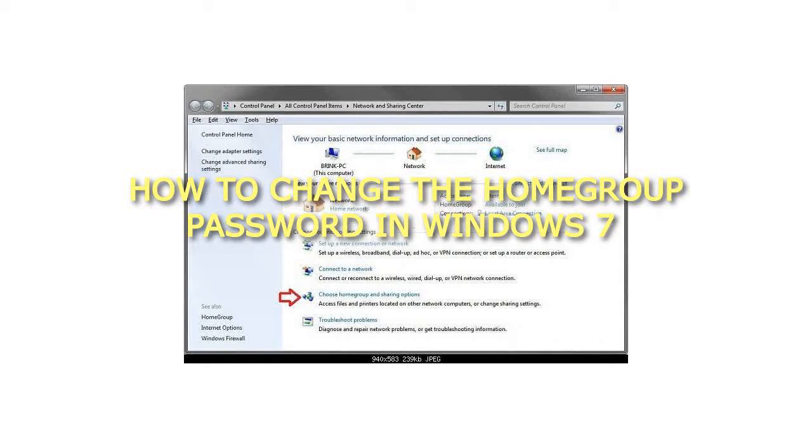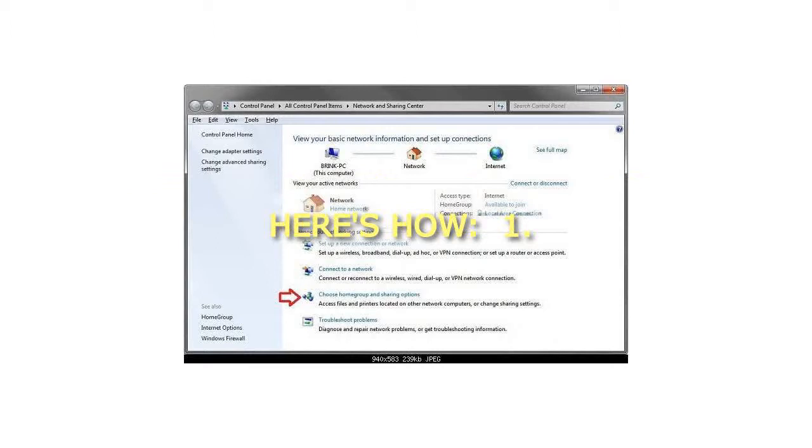How to change the home group password in Windows 7. Here's how.